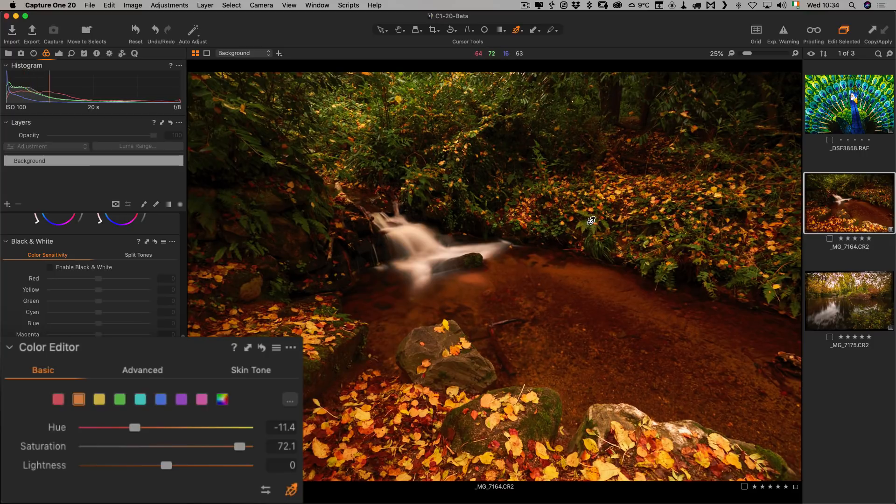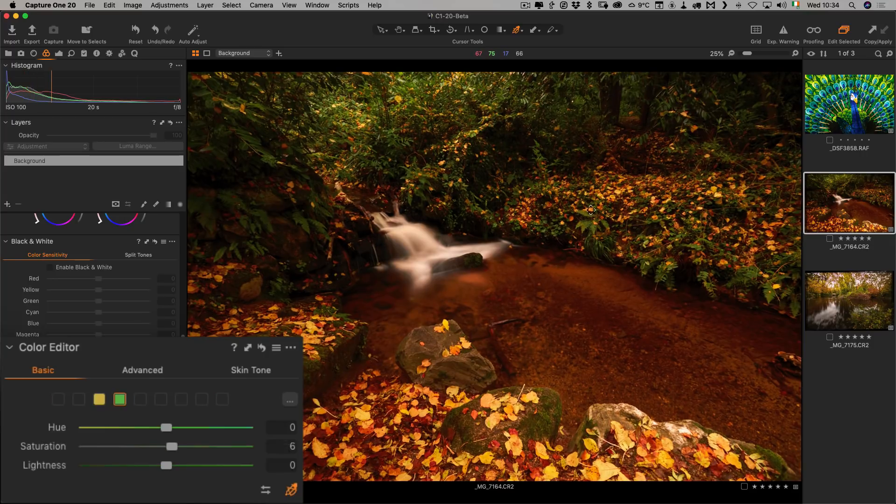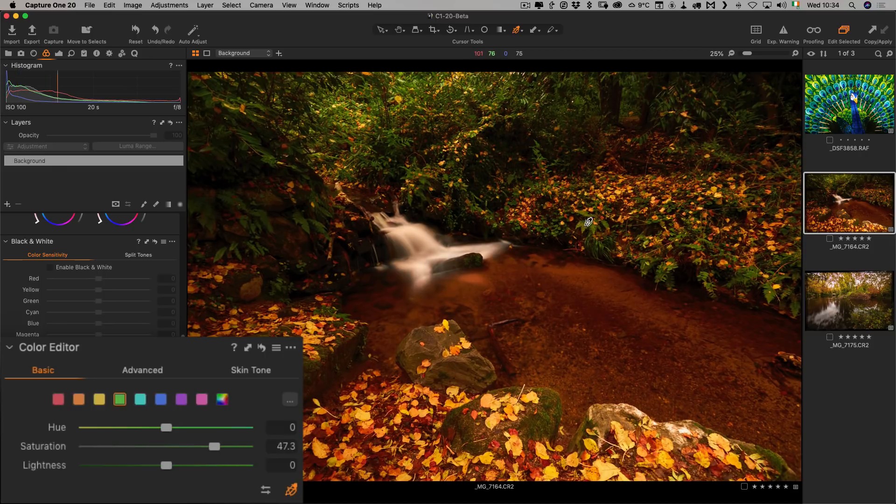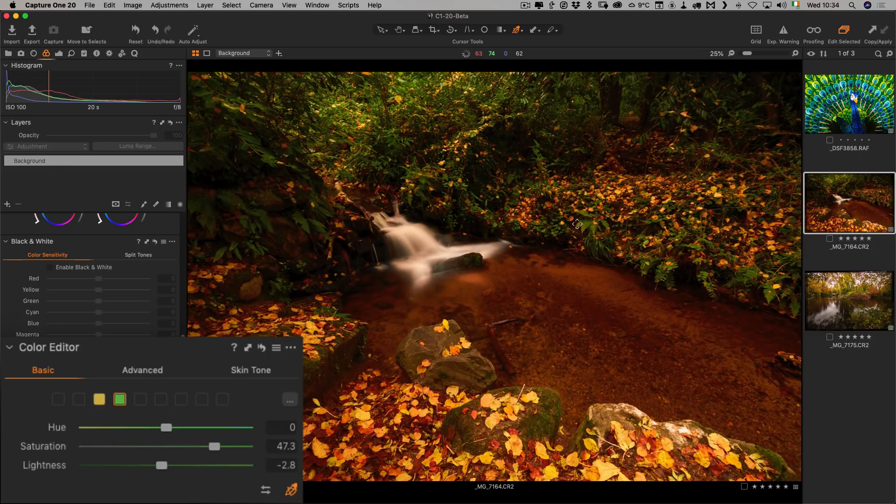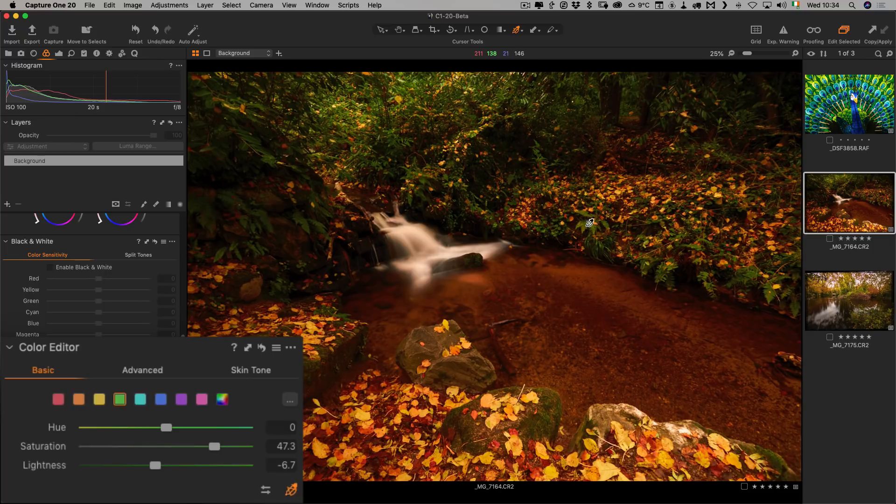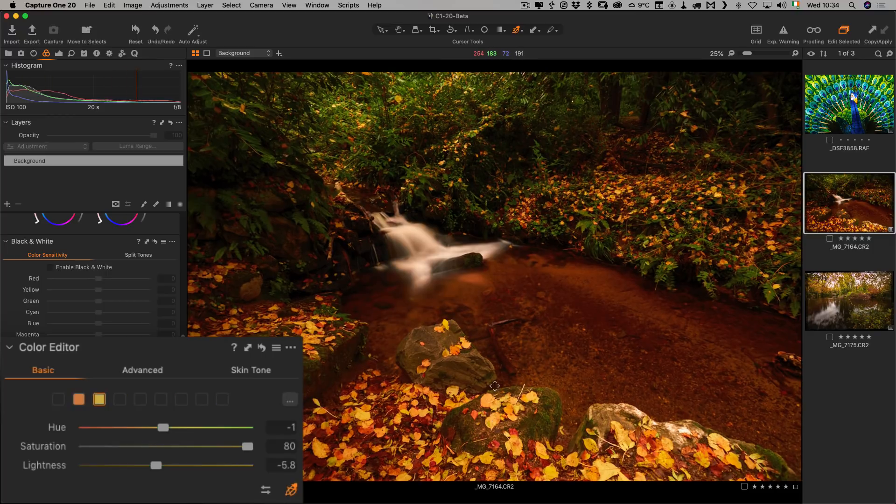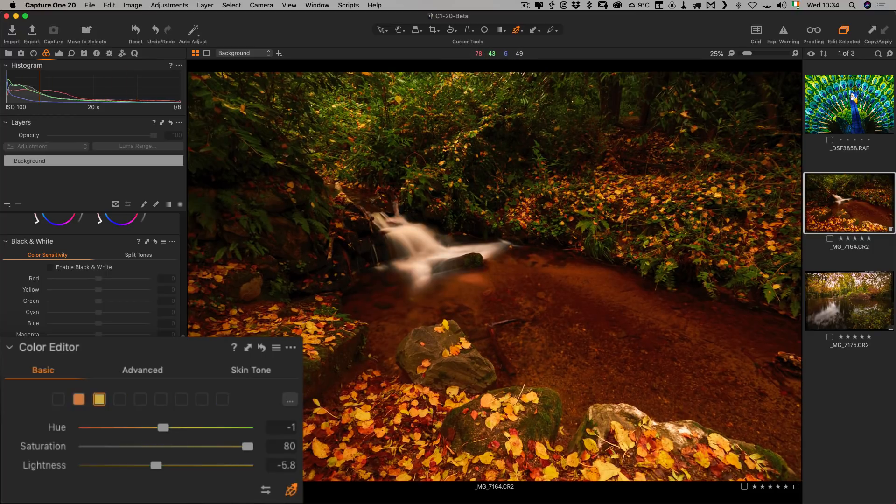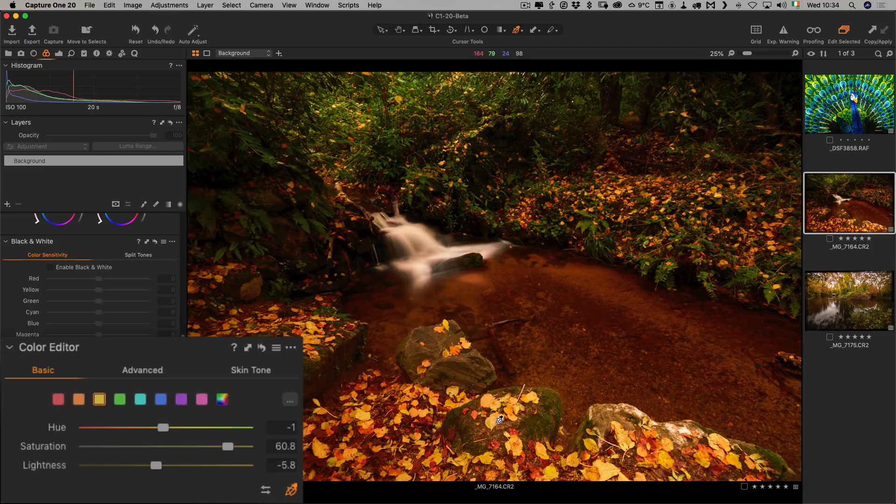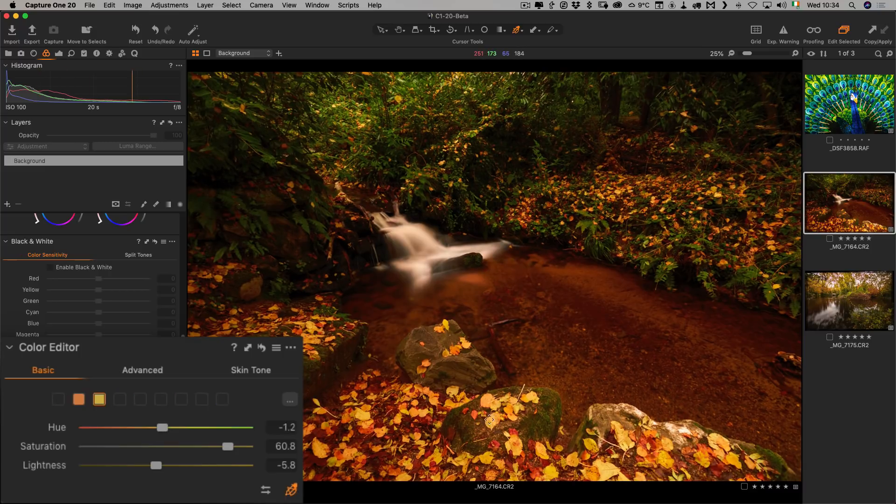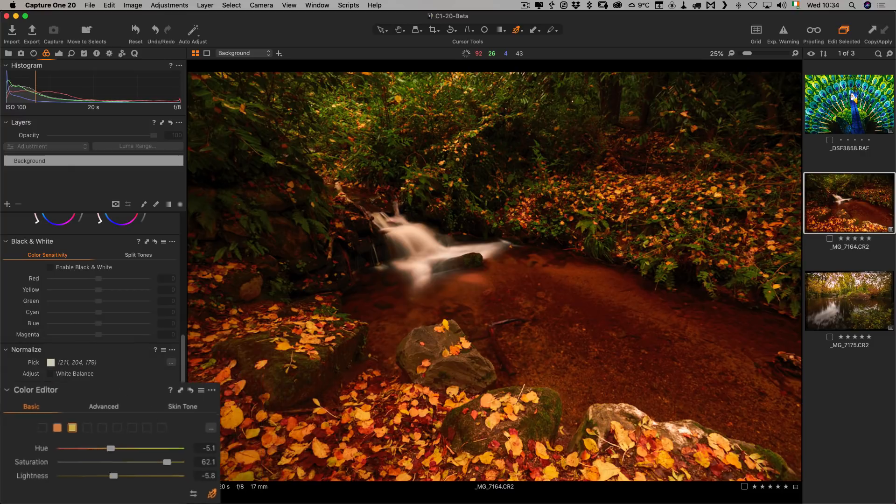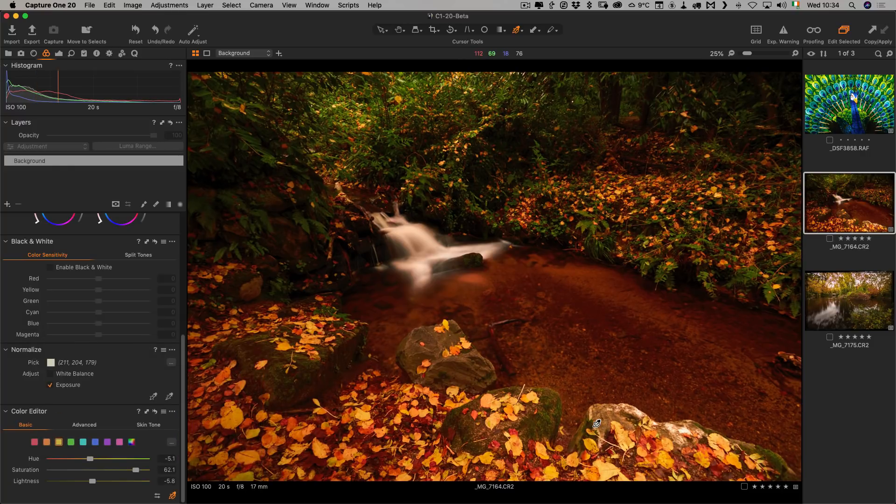If I select on the greens, I can increase the saturation of the greens and maybe hold down the option key and then reduce the lightness to darken down the greens. Again, I can adjust the yellows, increase the saturation and maybe hue the yellows to make them more reddish. That's just a quick look at the new color editor.